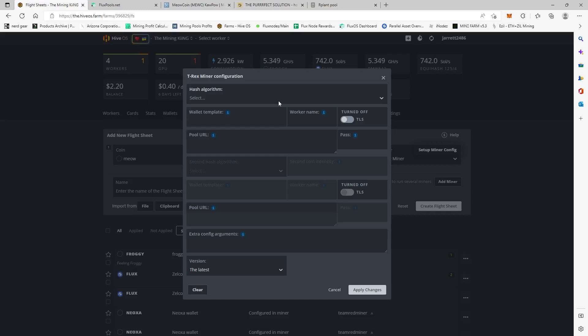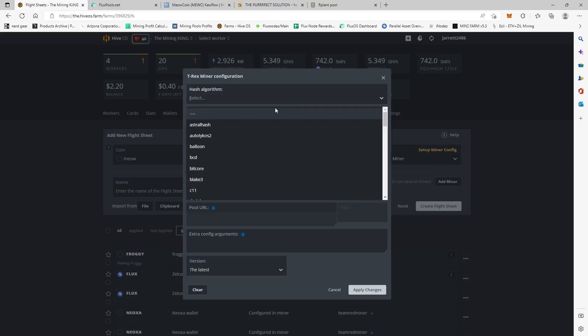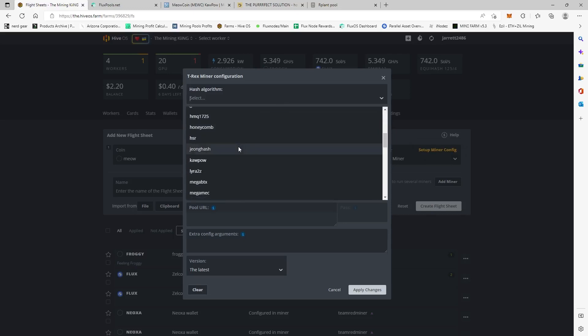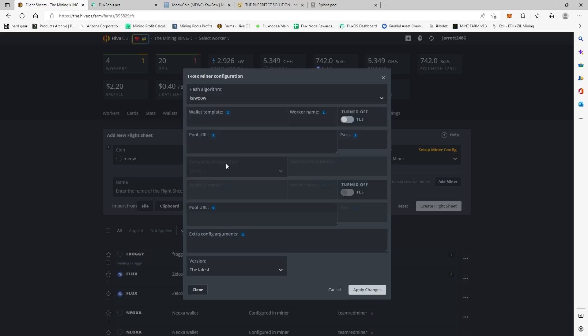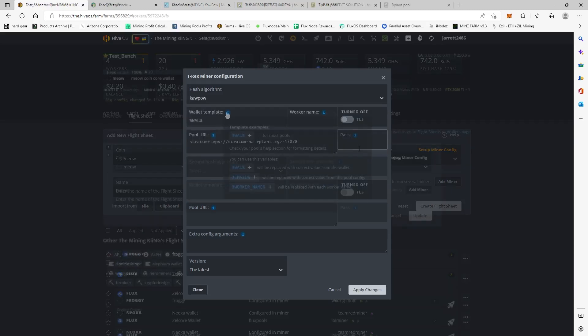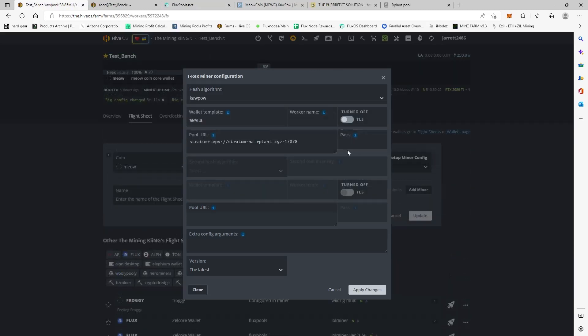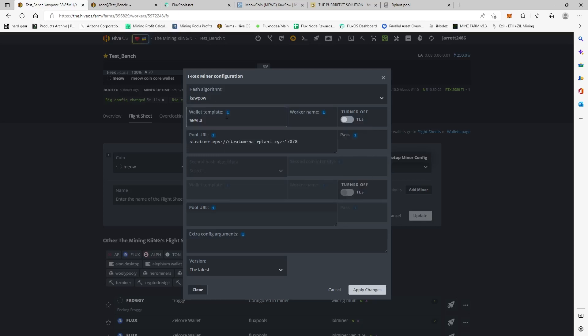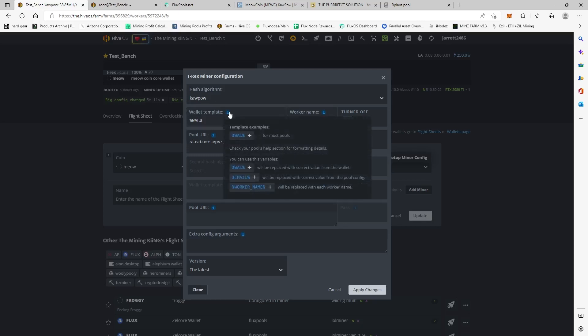So the algorithm is KawPow. So we're going to come down here to KawPow. So when you're setting up the miner config, use the KawPow algorithm and just the wallet, the percent wallet right here at the top.